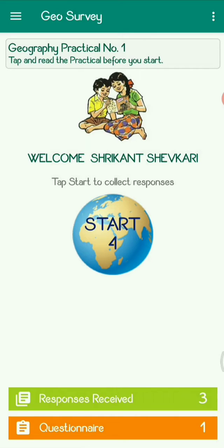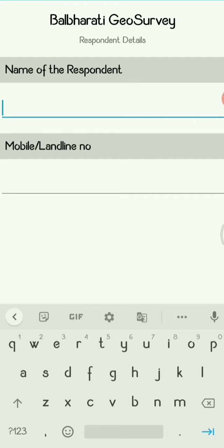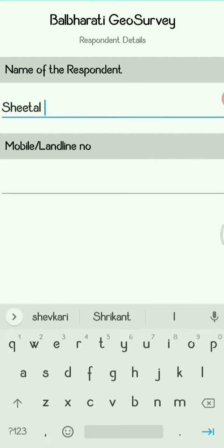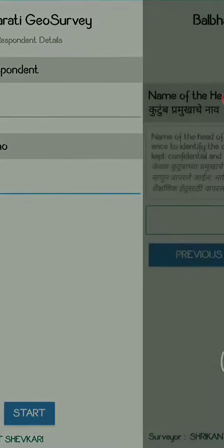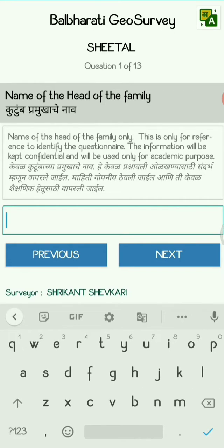I have already surveyed and have a total of three responses. We'll take a new response today. A respondent is a person who is going to give you the data of any family — they will tell you how many members are there. This is the name of the respondent, so the head of the family is entered first.